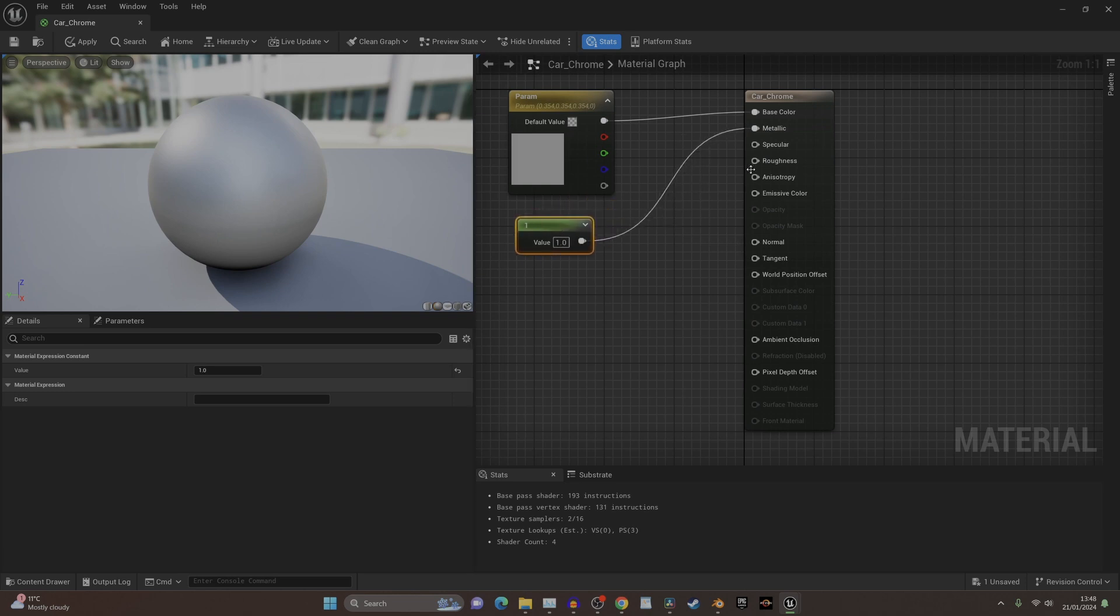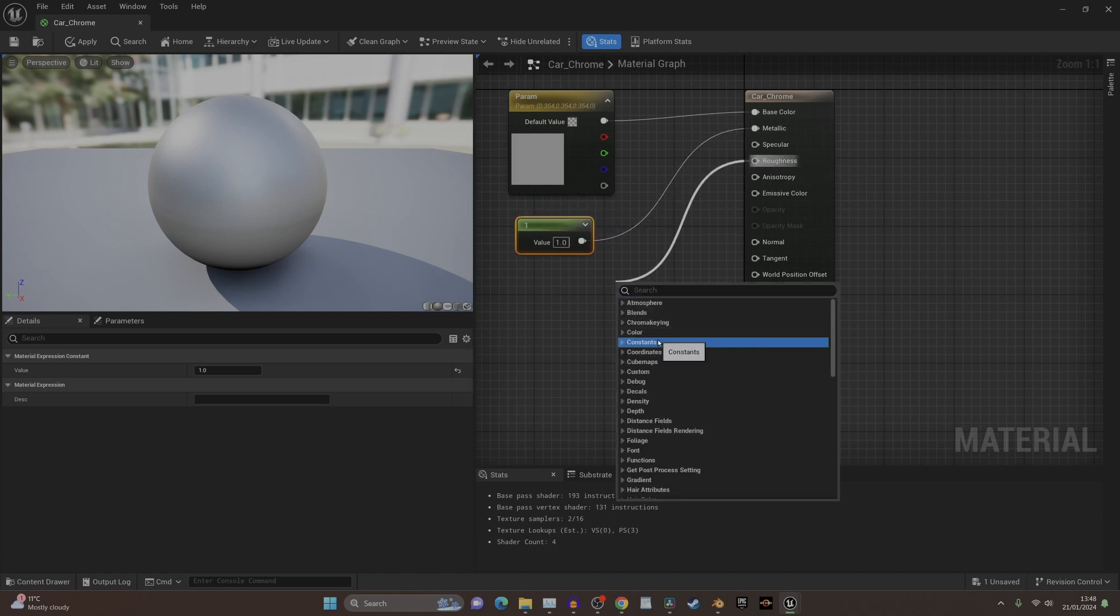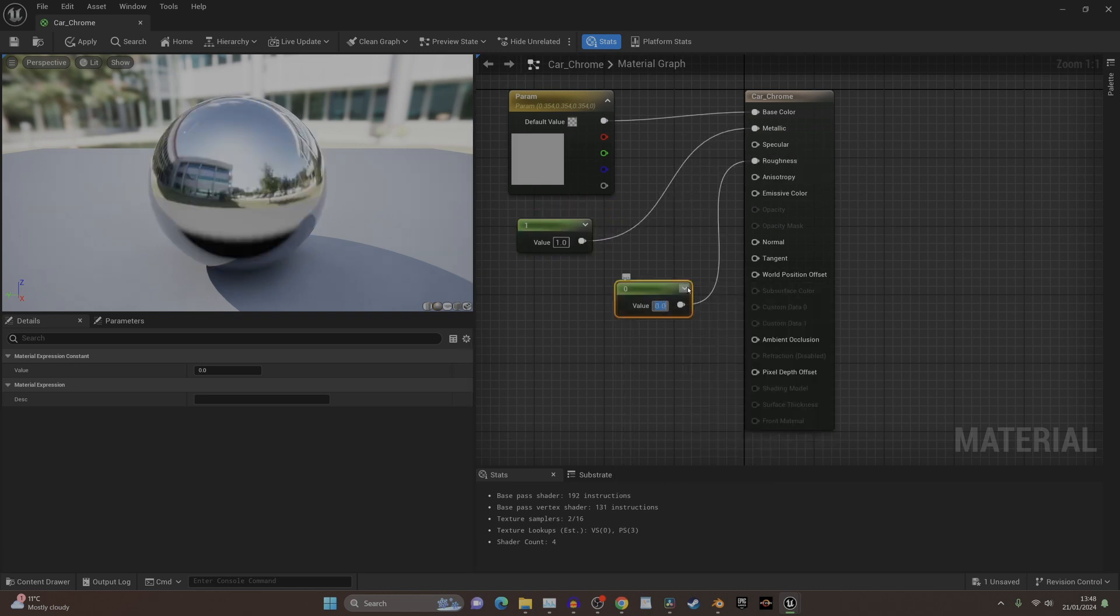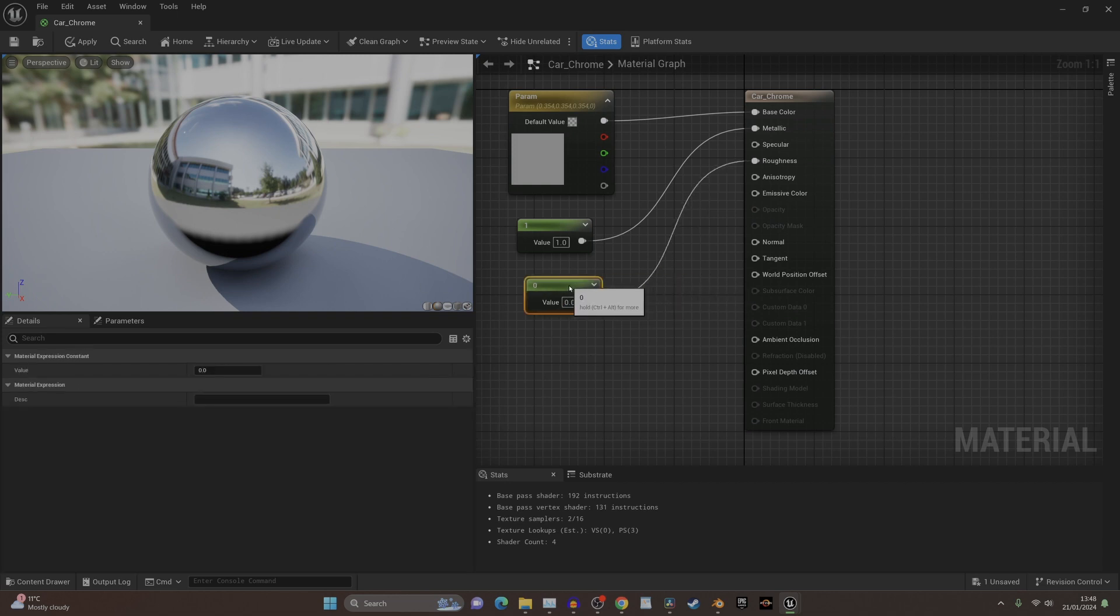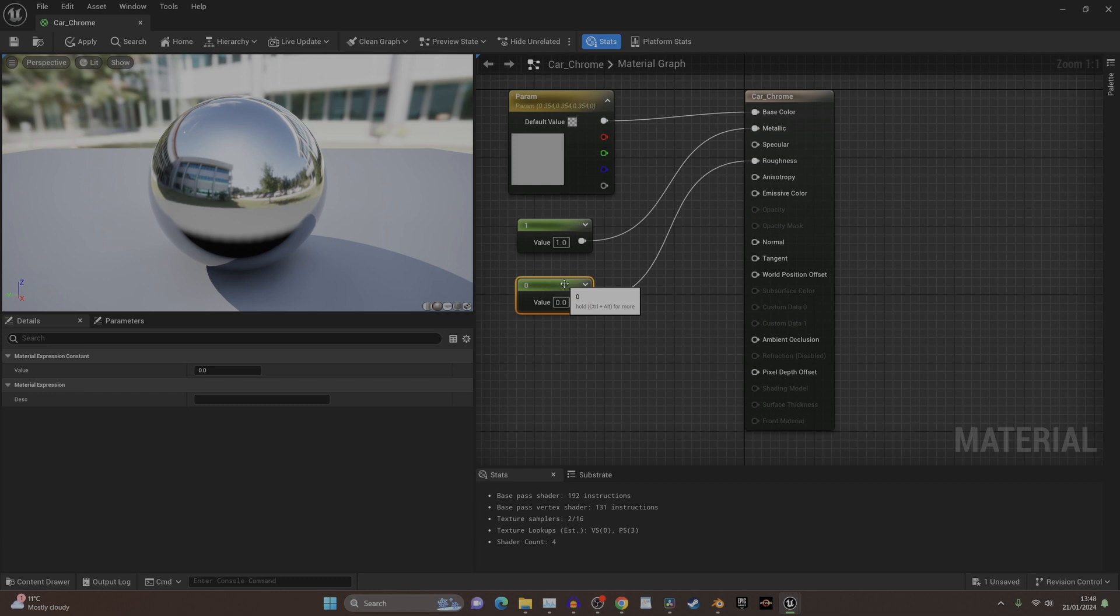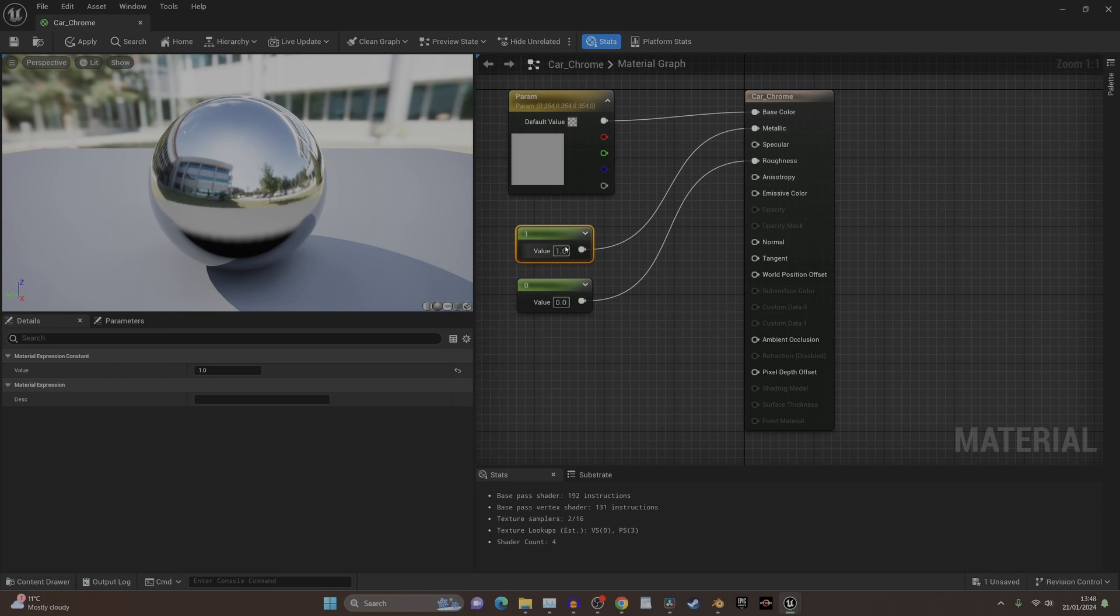We probably want it a bit shinier than that, so if we create a constant and just leave that at zero, we've got chrome, because the roughness makes it shiny and reflective and then this just gives it that white - it blends the base color into the reflection.